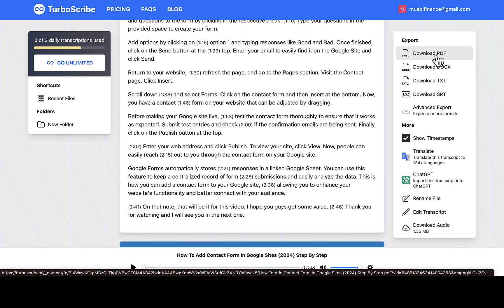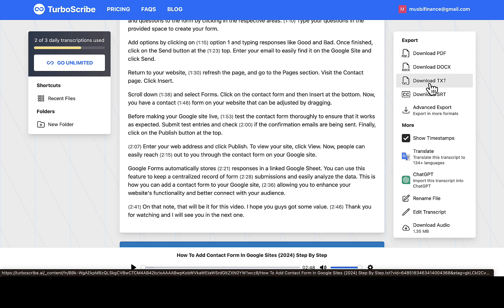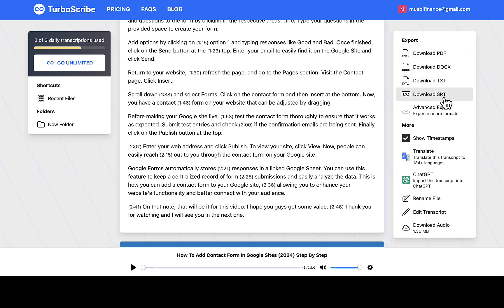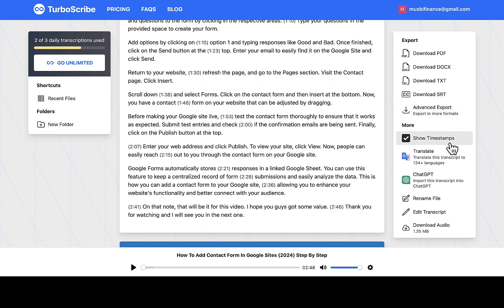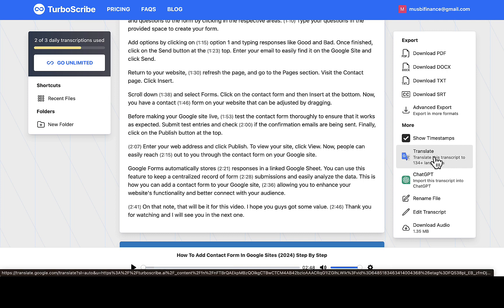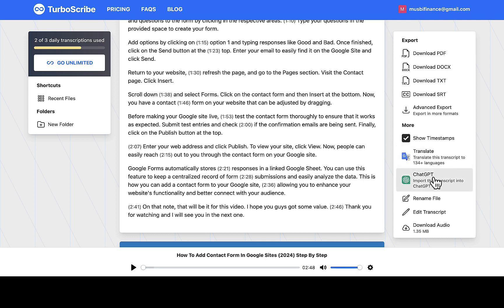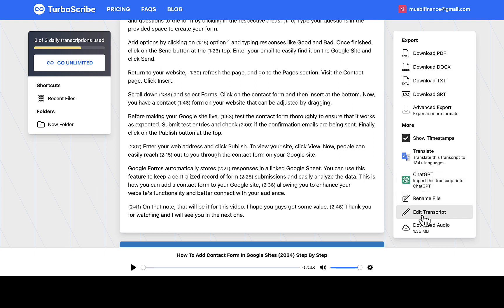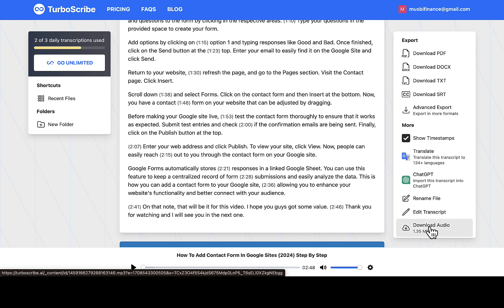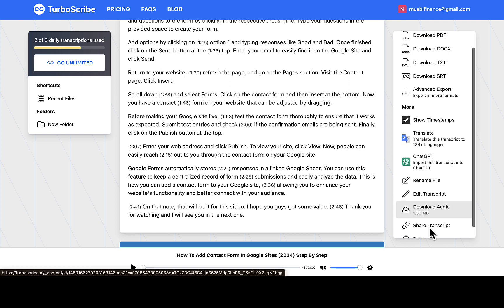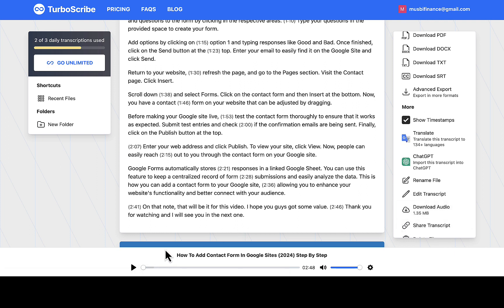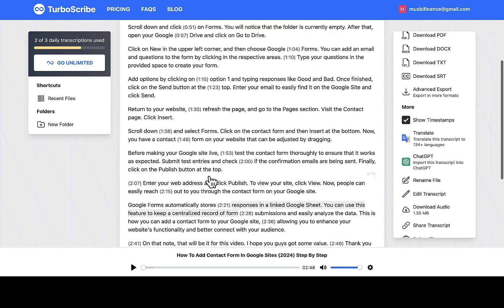So the next thing you're gonna be doing is to export the file in your own type of format. So you can see download as PDF, download as DOC, you can download as text, download as SRT, advanced export as well for more features, consistent timestamp, translate from one language to another. You can import this transcript into ChatGPT, let's say you want to rewrite it, then rename this file, edit transcript, download audio again if you want to download the audio.